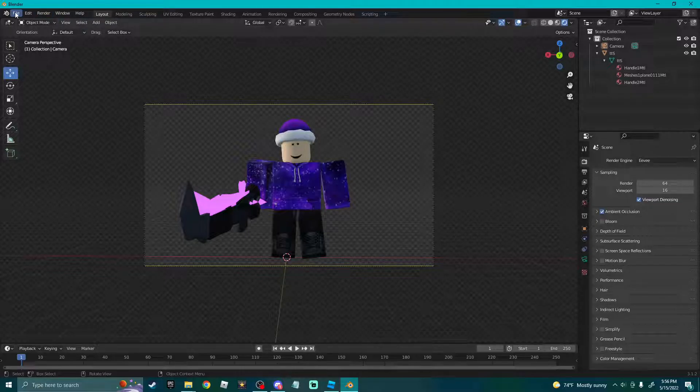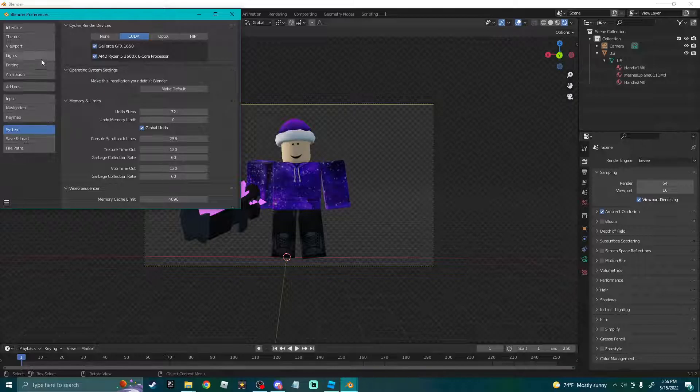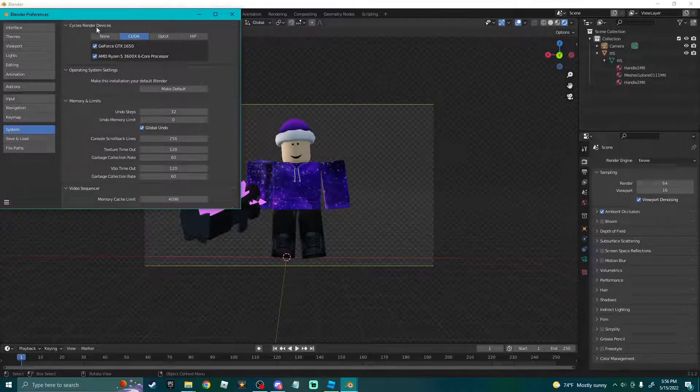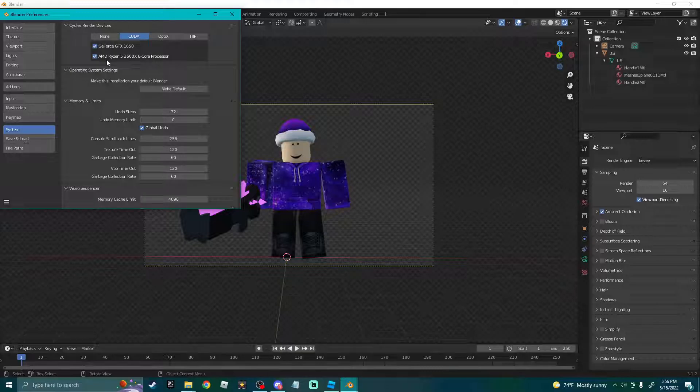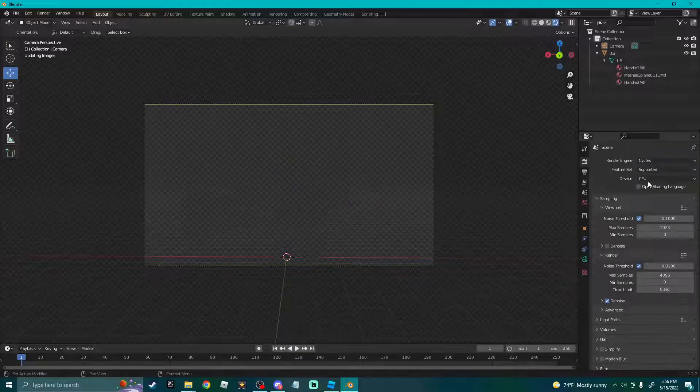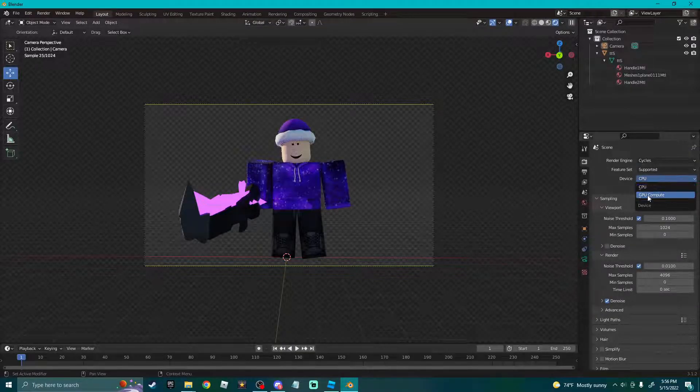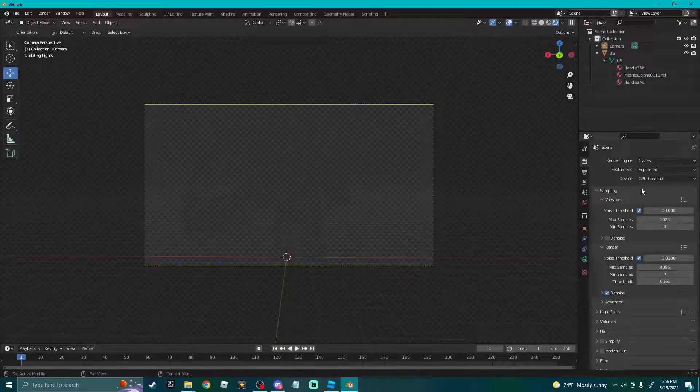But if you have a better computer, this is what I do. You can go to Edit, Preferences, go down the System, Cycles Render, and turn it to this CUDA thing and select both. Then you can go here to Render Engine, set to Cycles, set device to GPU Compute.